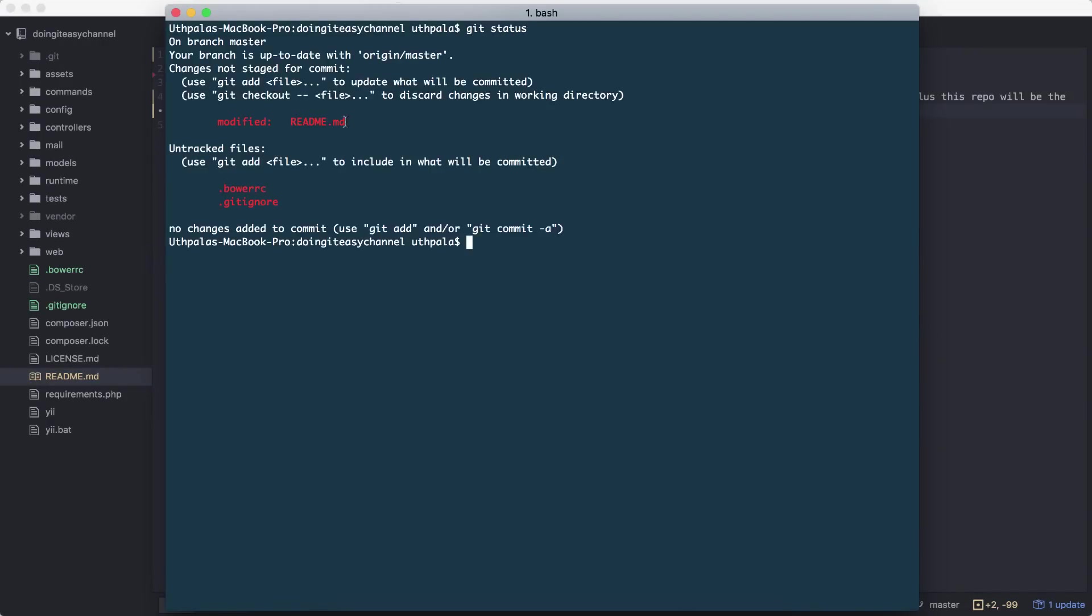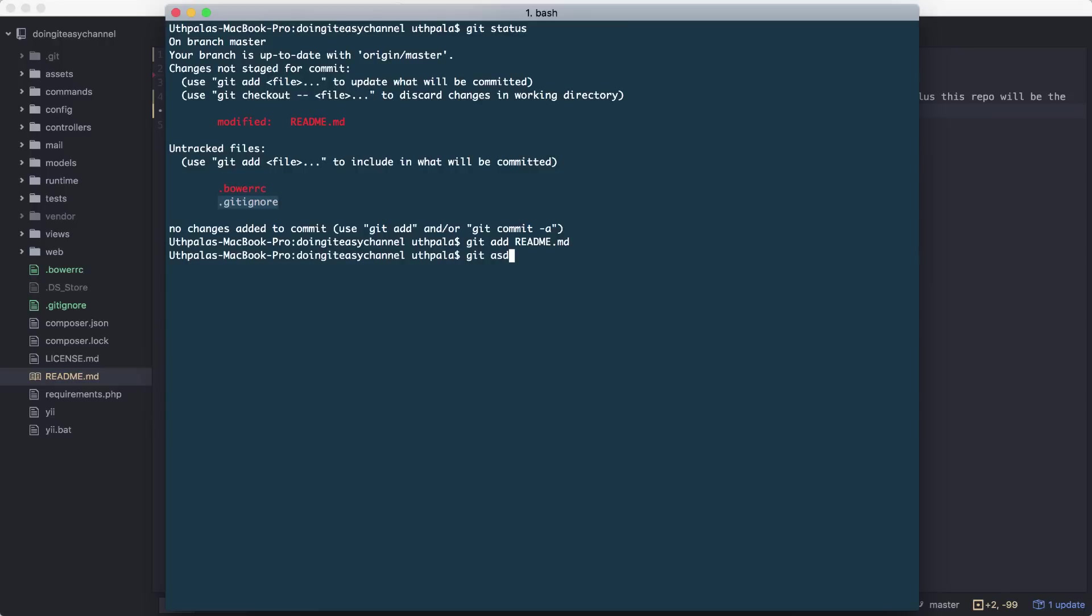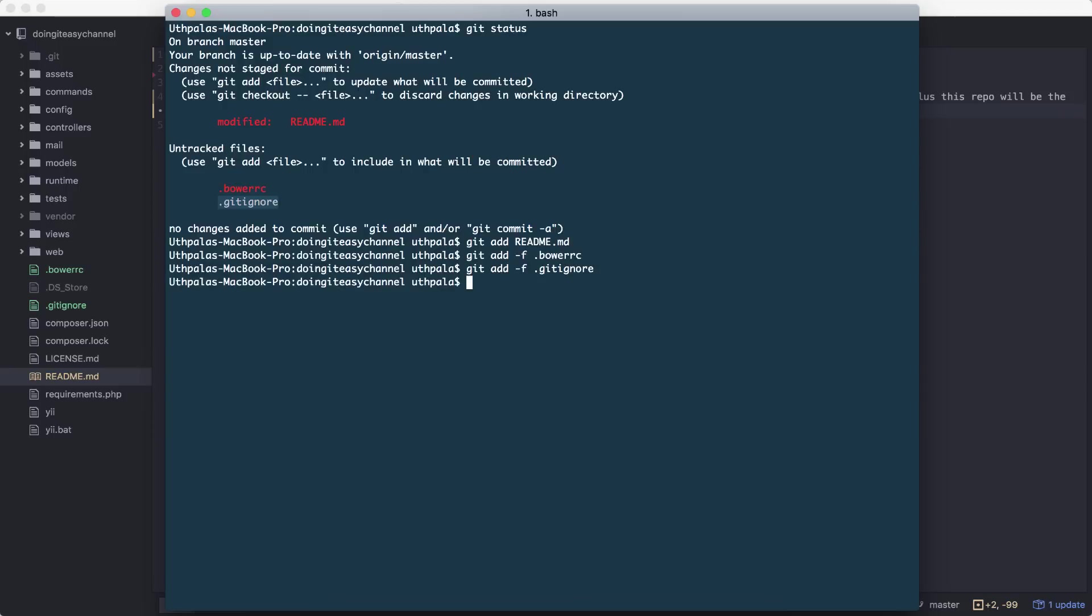Next thing we have to do - if you run git status, you can see there's a modified readme.markdown file. We need to add that. And I also want to add the bowerrc and gitignore files as well. So let's add them forcefully. Git add readme, and git add with the flag of force because these files have been ignored. Bowerrc, git add the gitignore file. Okay, now let's commit with the message 'updated readme file'.